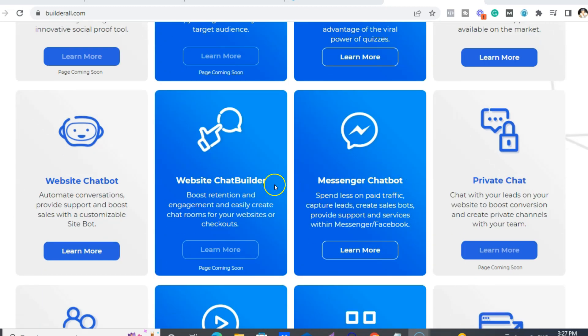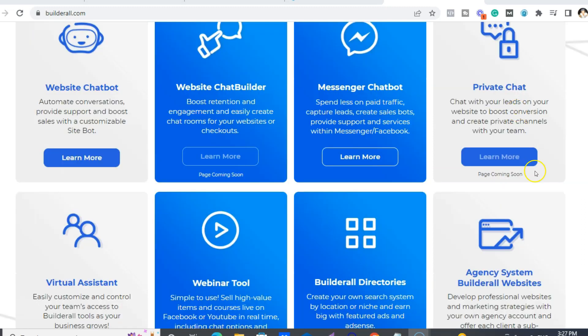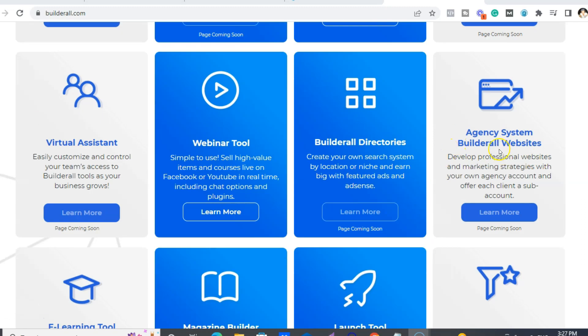We have Facebook Messenger chatbots. We have a chat builder, so chatbot builder for you to go on your websites. Private chat. You can have an agency account so if you have like virtual assistants, they can get access to do the work for you that you want them to be done through your Builderall account.